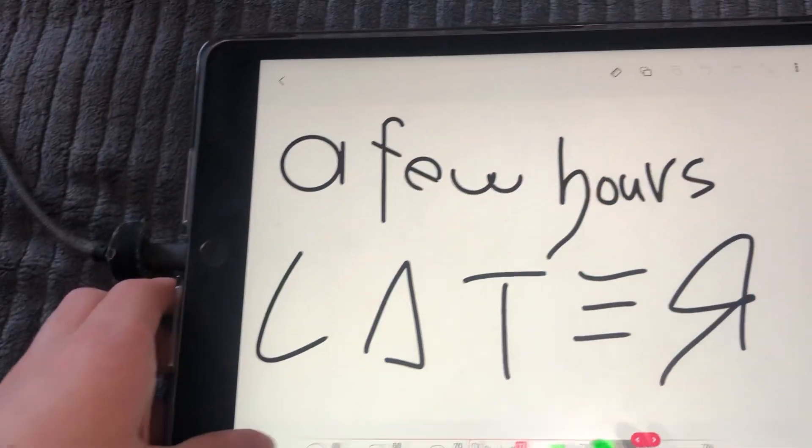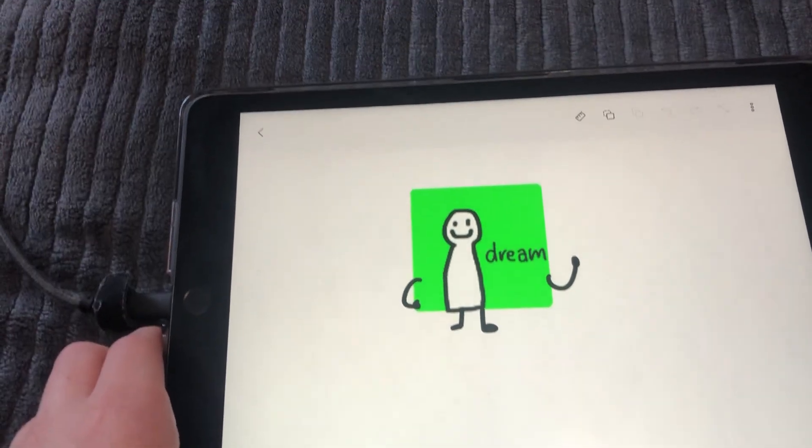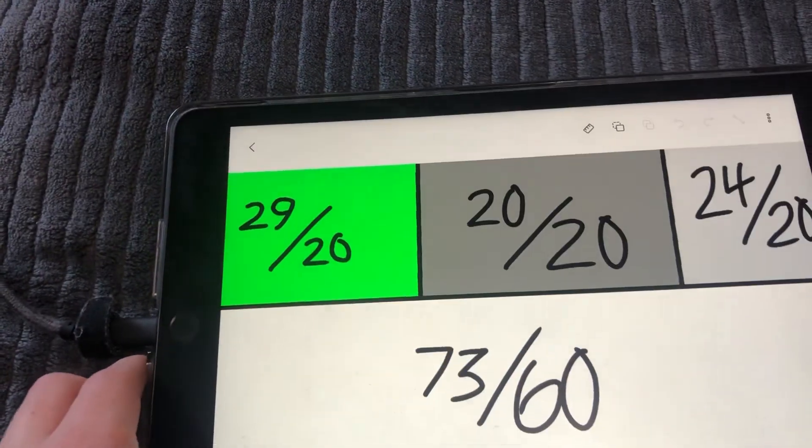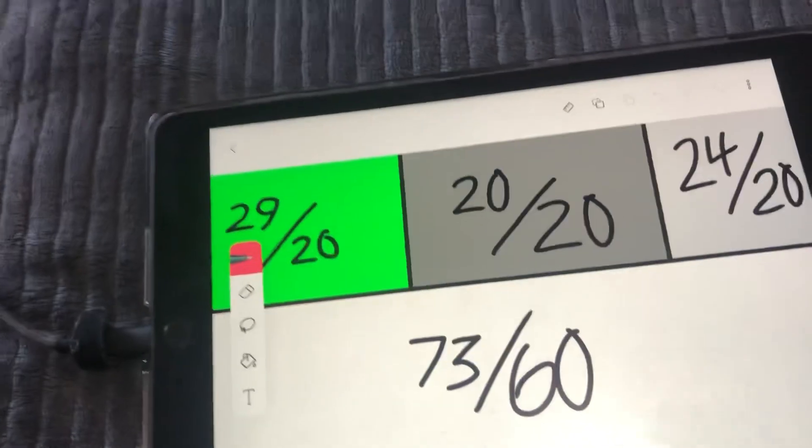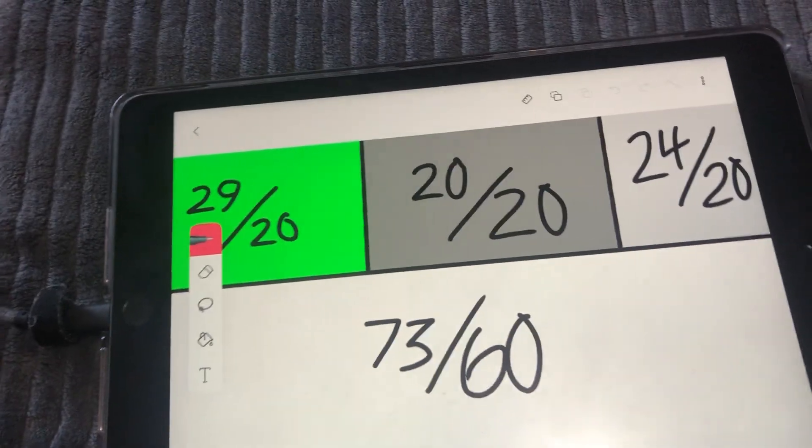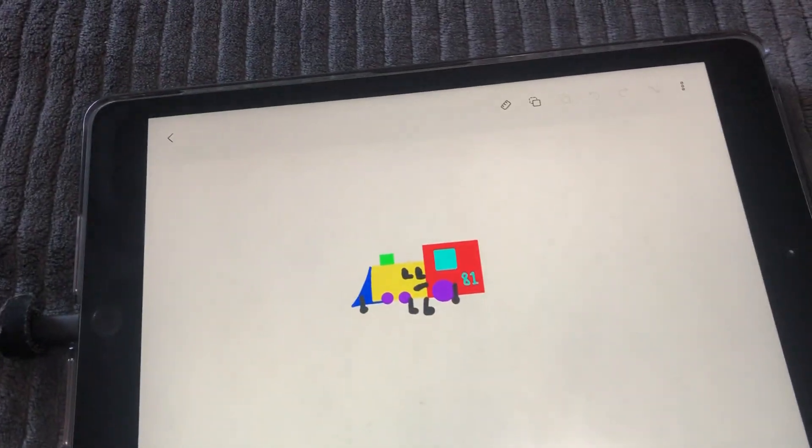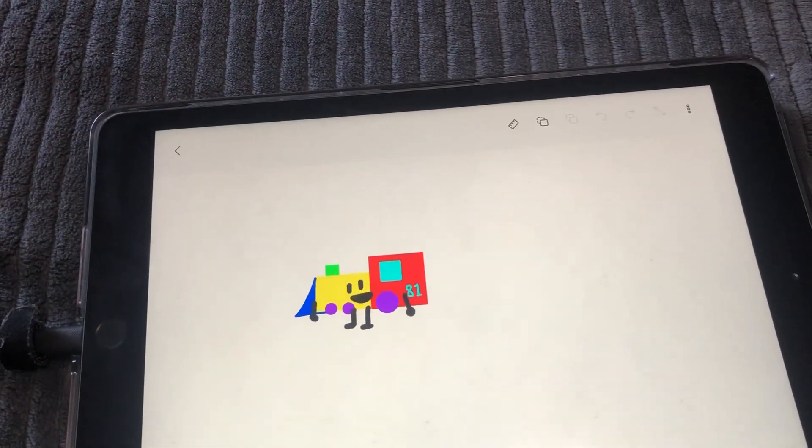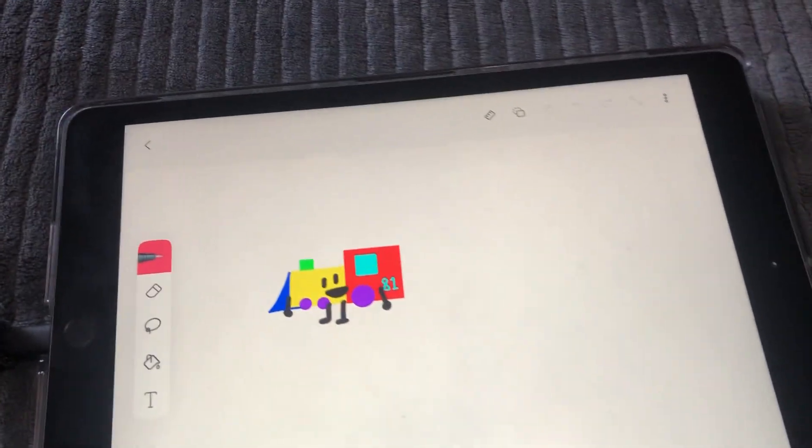A few hours later. I did my speed run. 29 out of 20, 20 out of 20, 24 out of 20. You get a 73 out of 60. Then my talent is to take you on a tour. Get on.